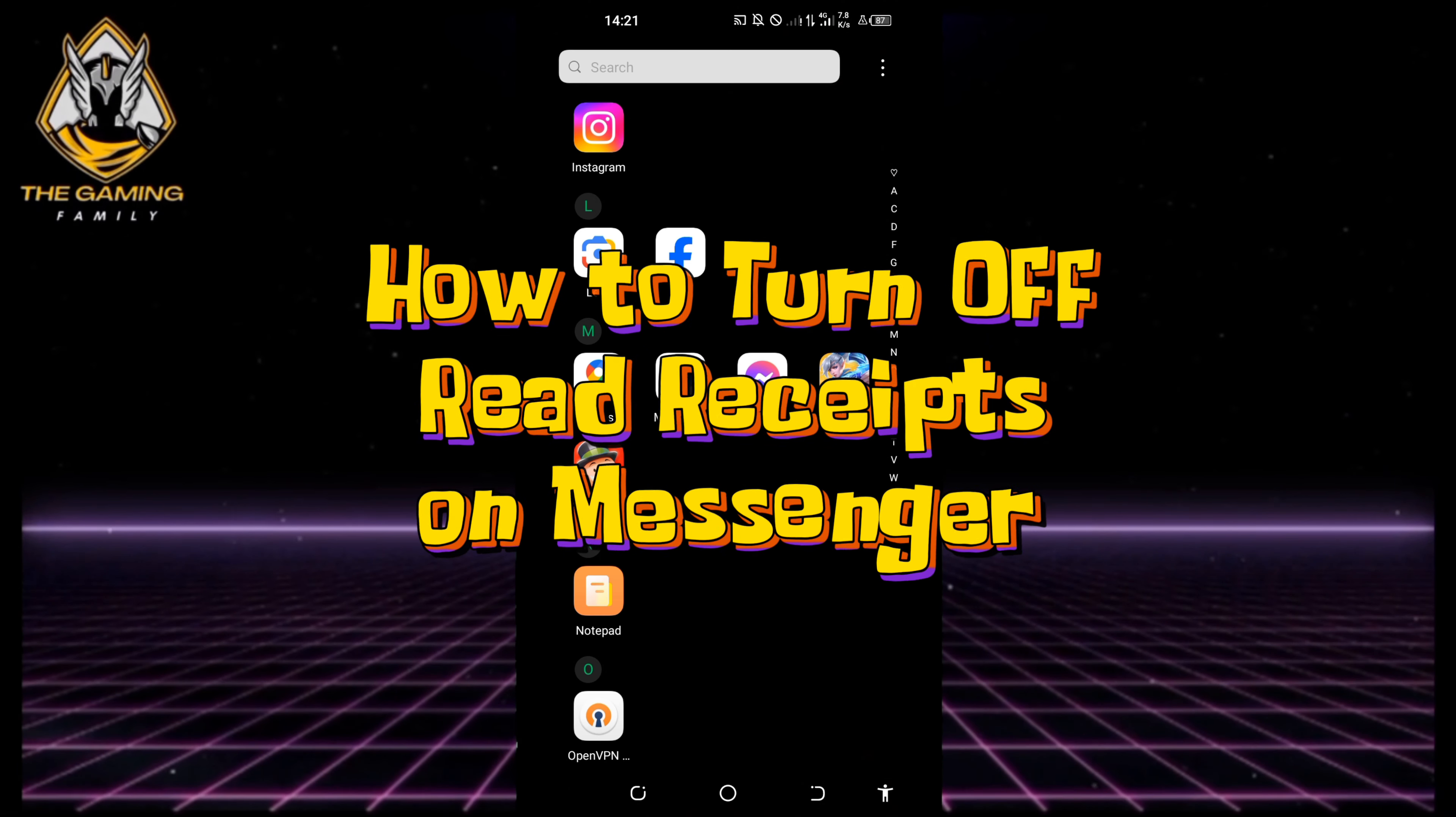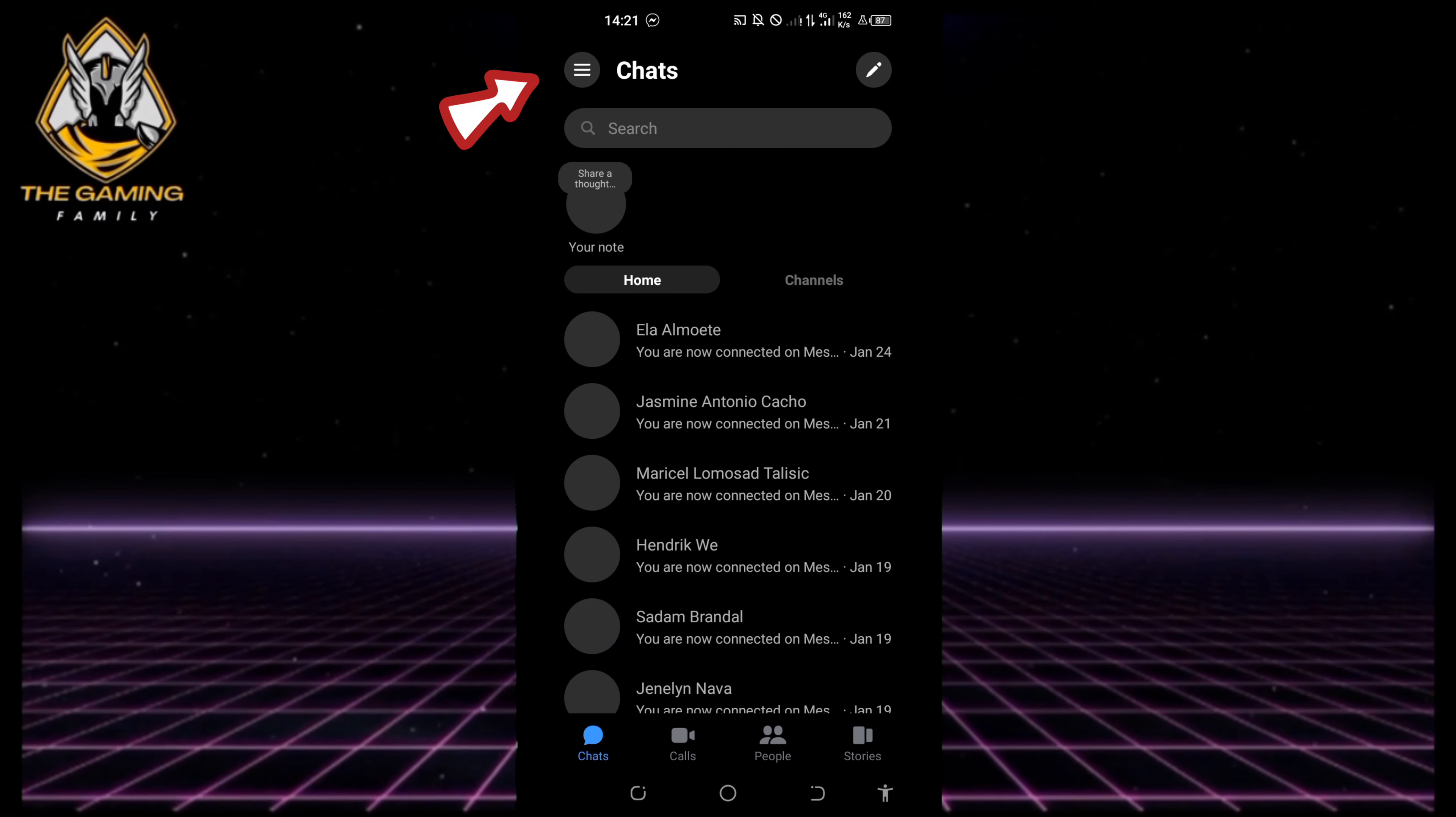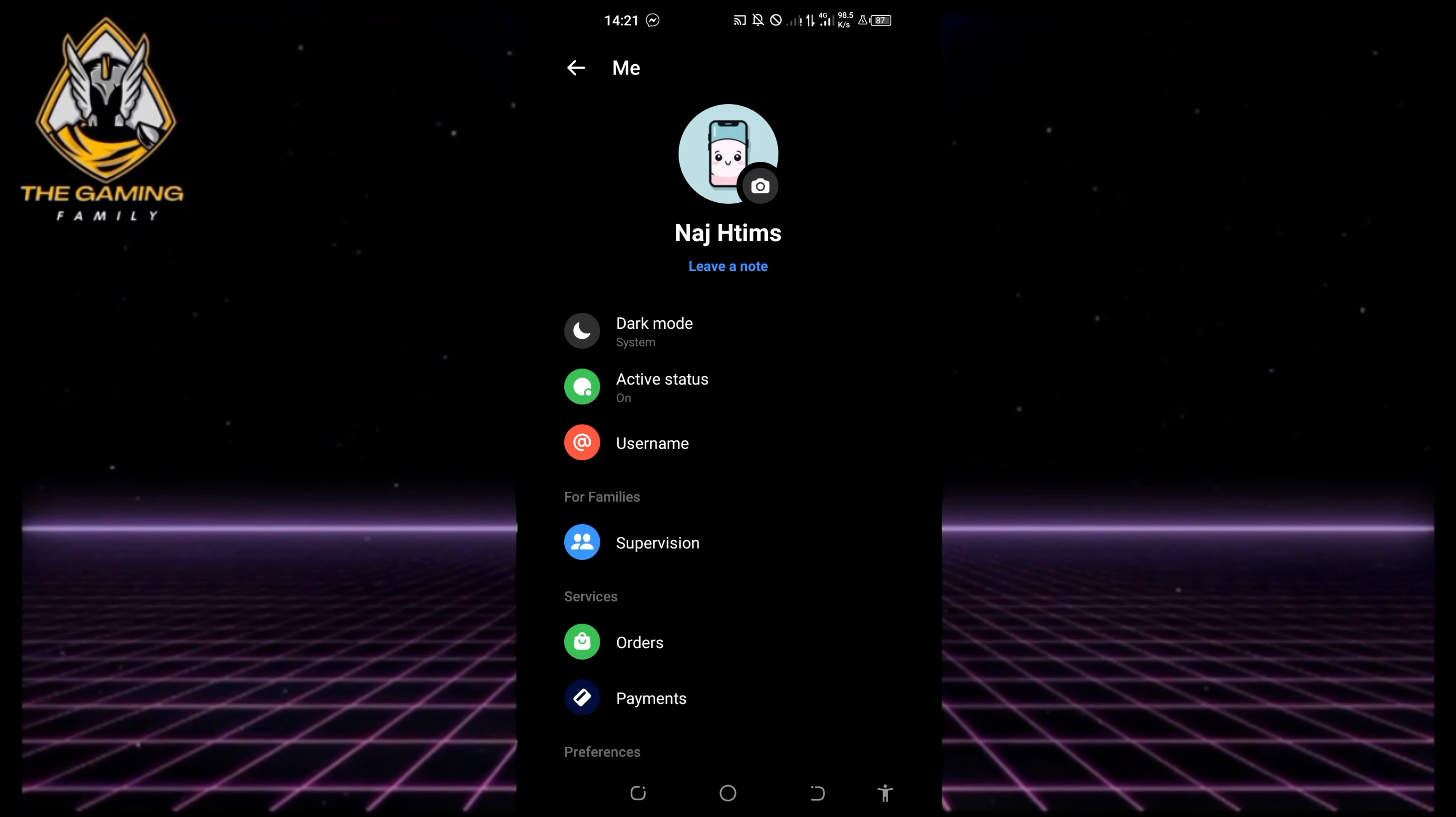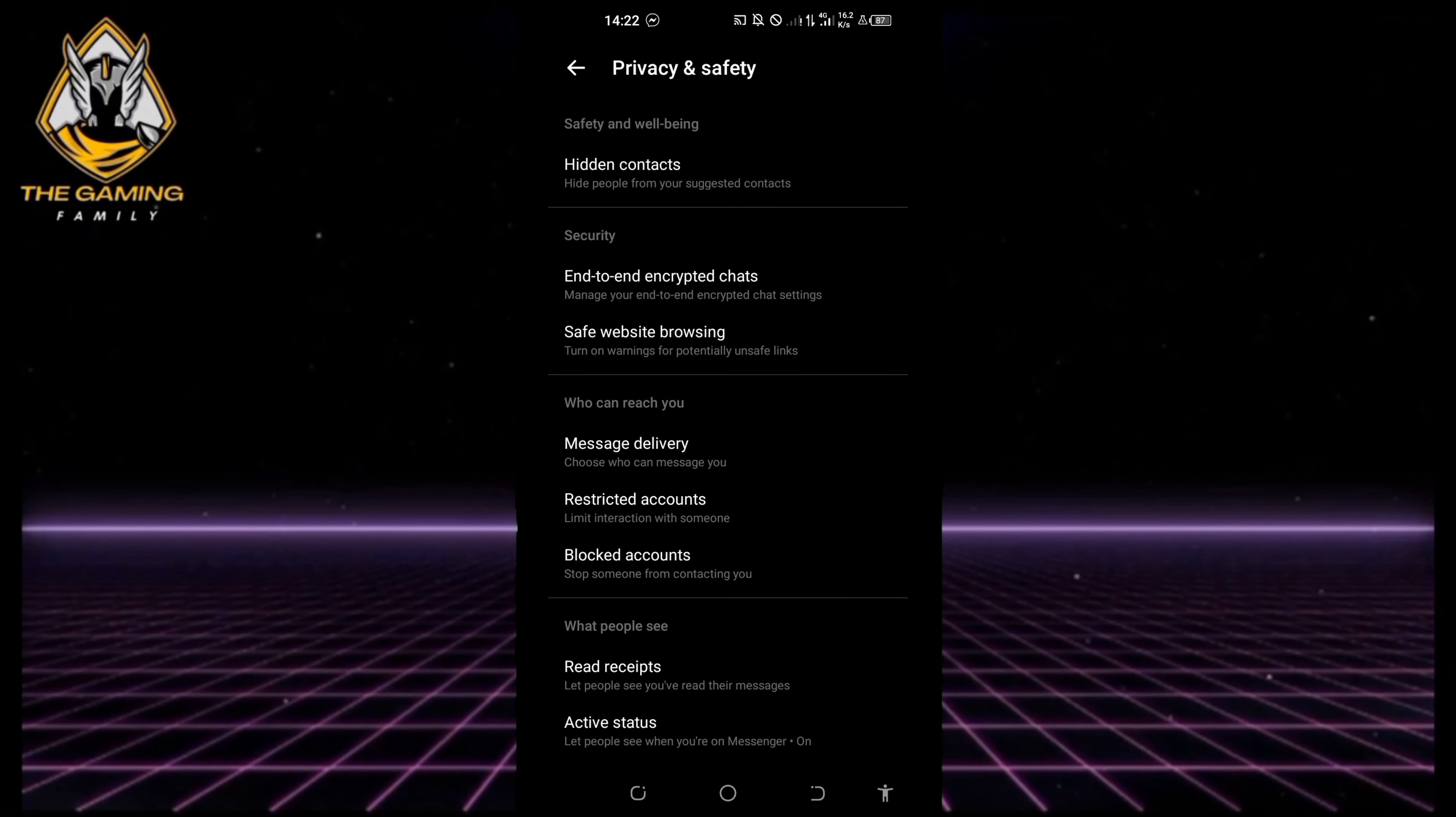Let's begin by opening our Messenger and click on the three bar icon at the top left corner. Then select the gear icon from the settings, scroll down to preferences, and choose privacy and safety.